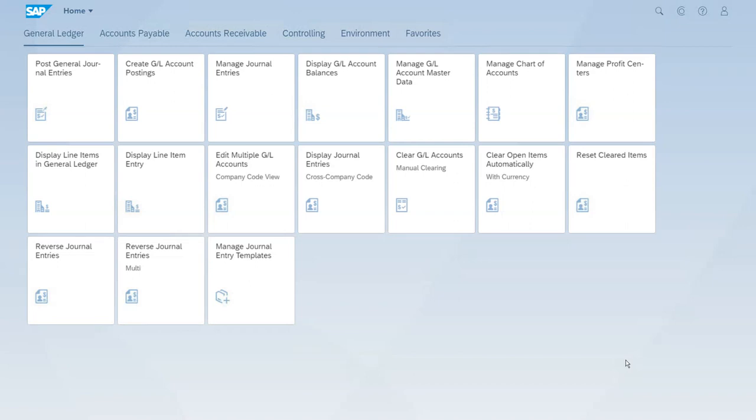In the previous sections we completed all the customizing settings that we require for a new company code. That was the first step to create the company code, then we went to some of the most important settings in customizing for that particular new company code. We have also checked a lot of things that have to do with the customizing of master records and the creation of these master records, and now we want to test this all.